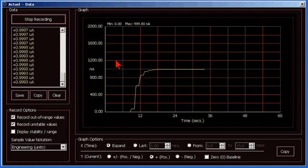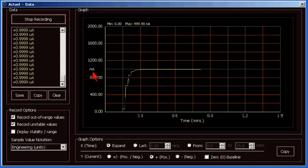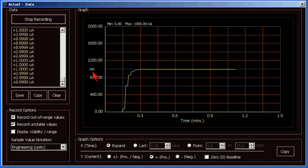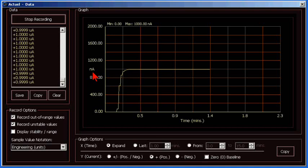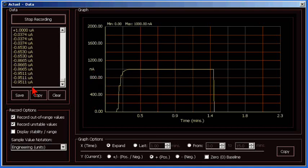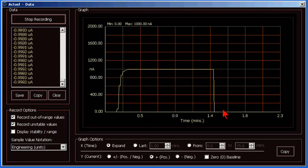But when I change the polarity to a negative one microamp, the display does not go below zero. Only positive values are displayed. Go positive again, and the display comes back up. So again, only positive values are displayed in the positive graph type.